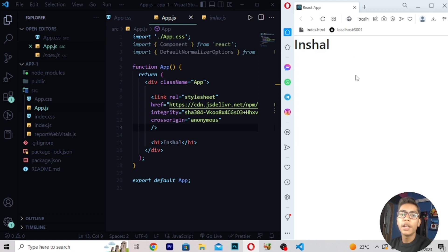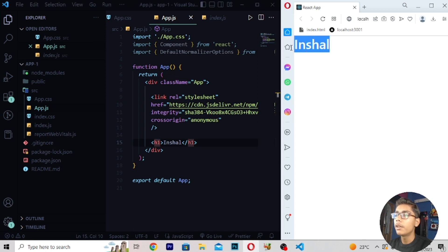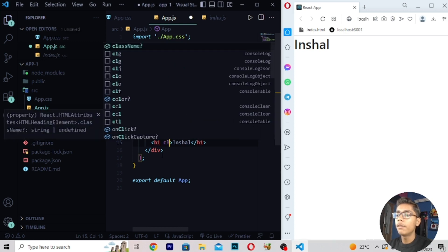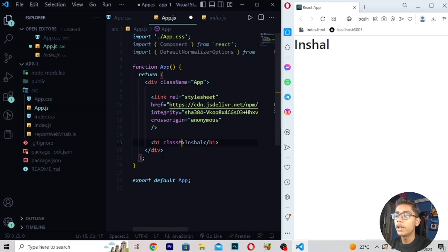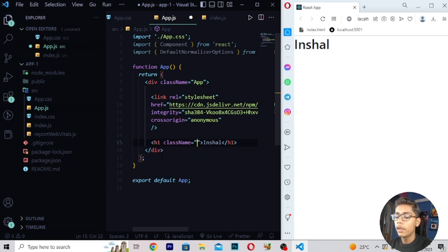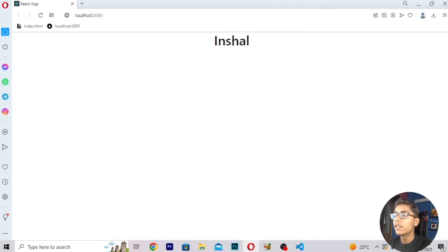Now if you want to align the default name which I have written — I've written my name here as default, you can write any other name. Move into the h1 and write class name, then write text-center if you want to center it on the page. You can see now the text is in the center and it is looking cool.